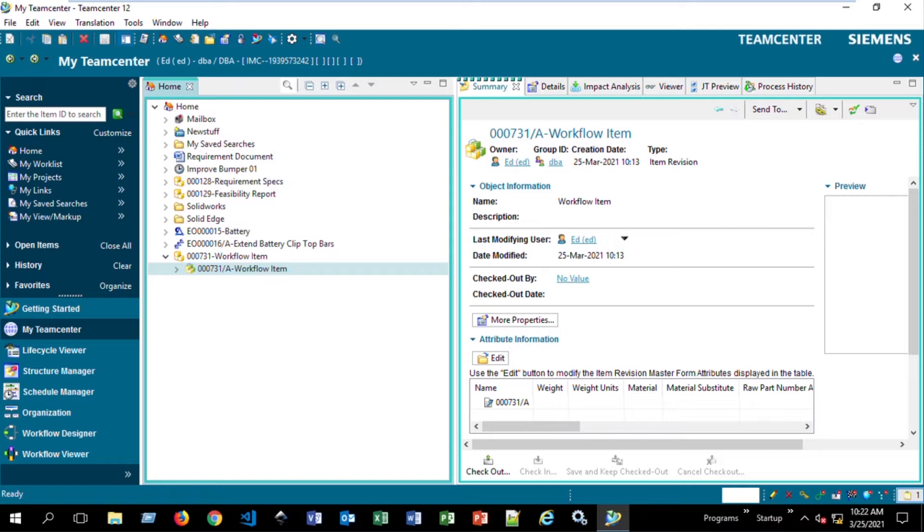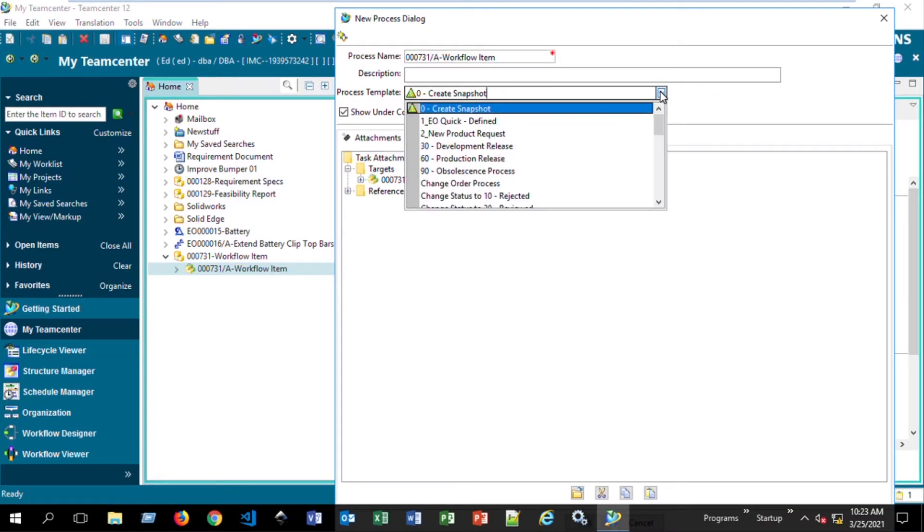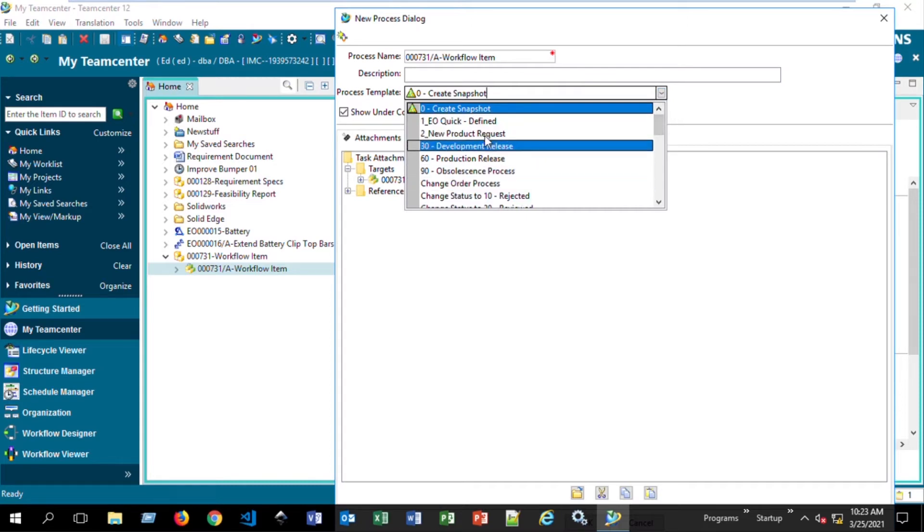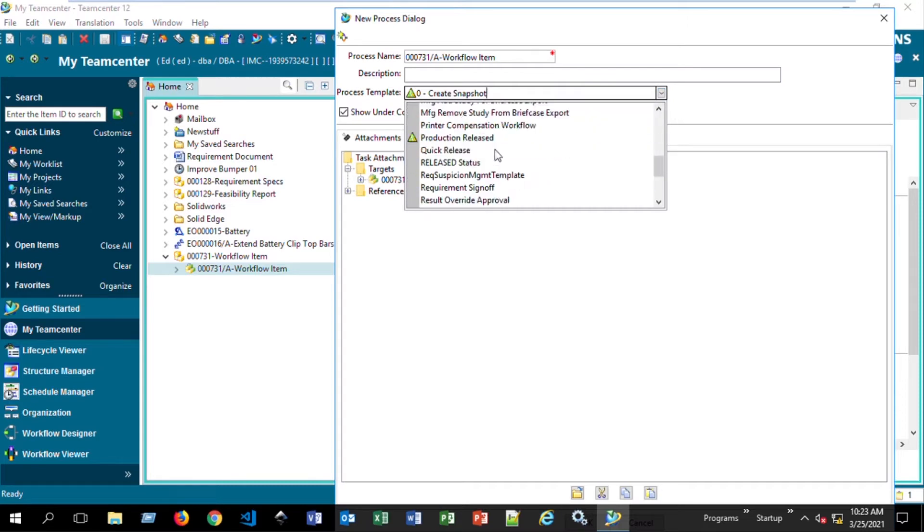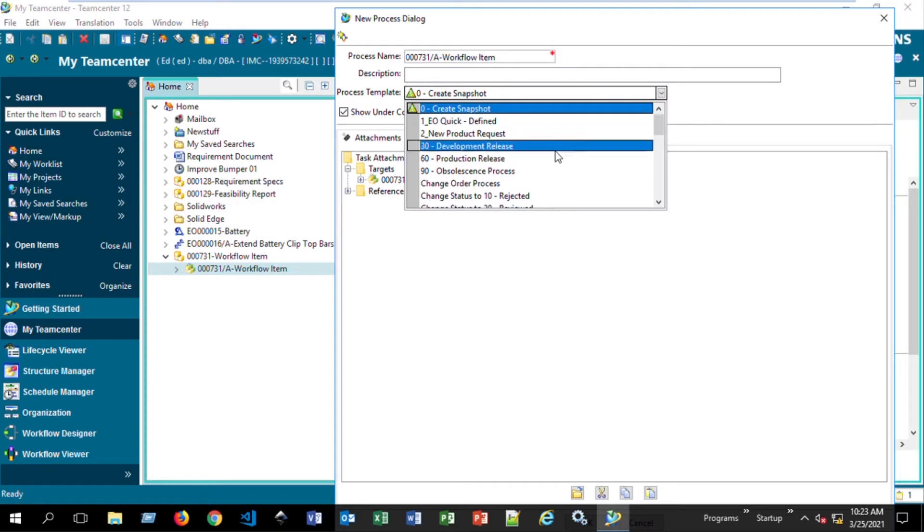In this video, we're going to show how to restrict access to certain workflows. By default, Teamcenter will allow all workflows to be visible to a user. So if we select Control P on the item revision, we're given a list of all of the workflows that can be used. We want to restrict this access to, let's say, production release.